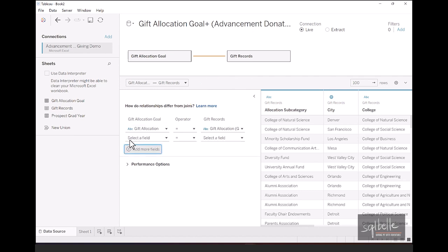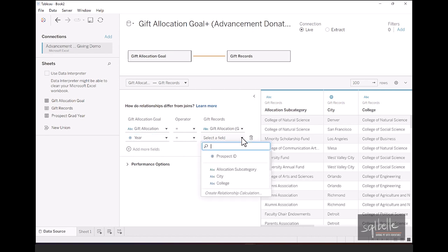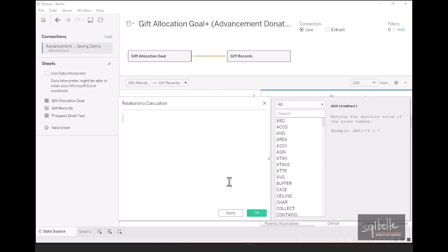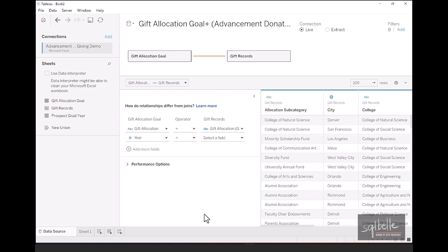However, when we add more fields, when we select Year on one side, we don't have a corresponding value on our Gift Record side. Because remember, the Gift Records have an exact date. So in this case, we're going to have to derive the value. We need to extract the year out of that Gift Date. And we are able to do that within Tableau using what we call relationship calculation. So in here, create relationship calculation. And we are going to use the year function for the Gift Date. Let's click OK. And that enables us to match the year value from the goal to our Gift Records. Once this is set up, we can create a brand new sheet.